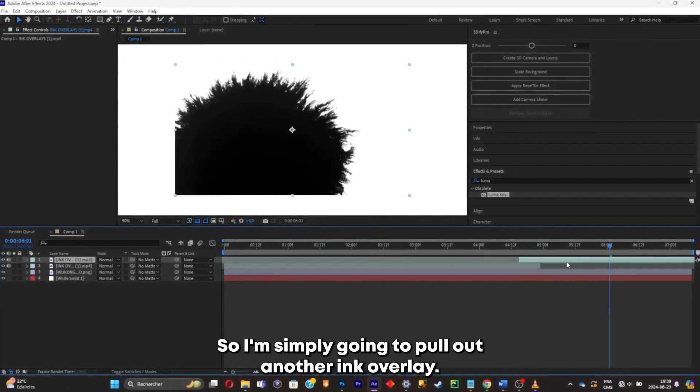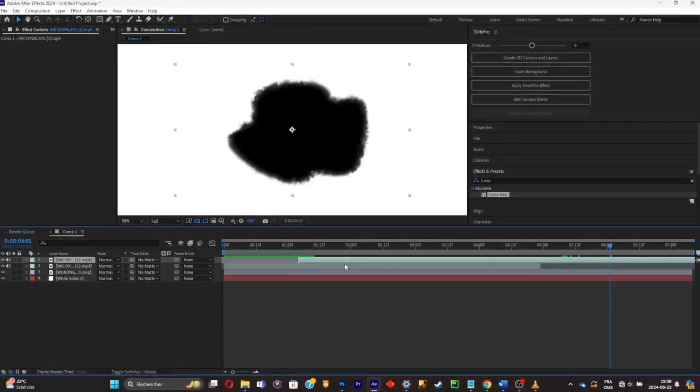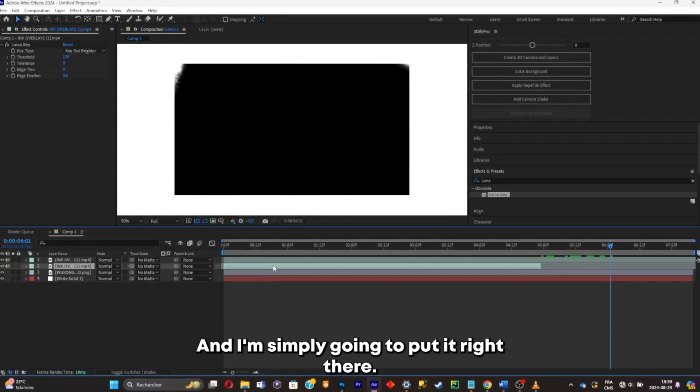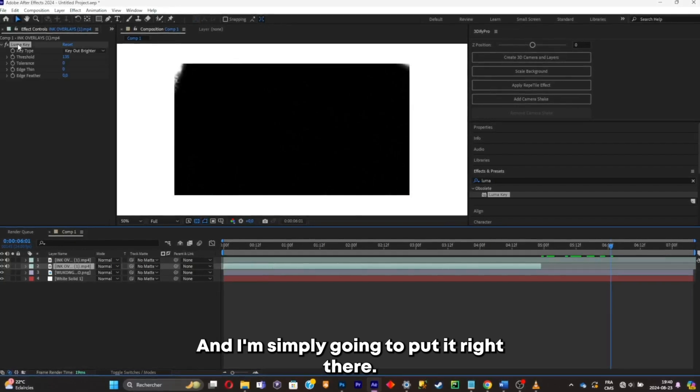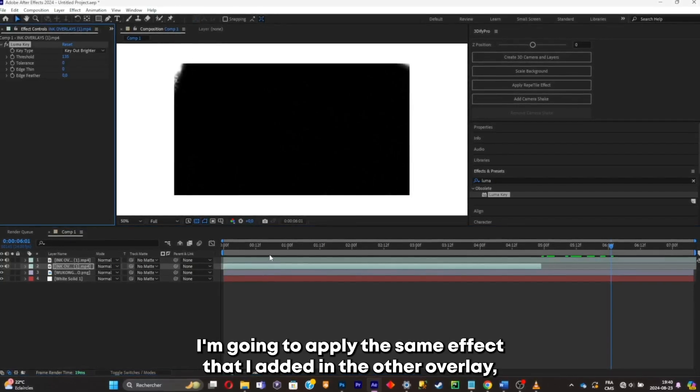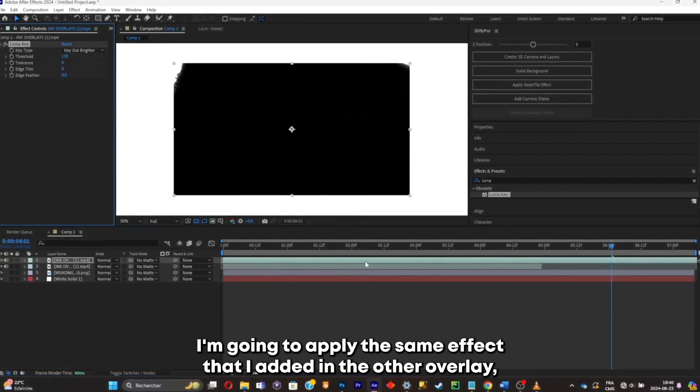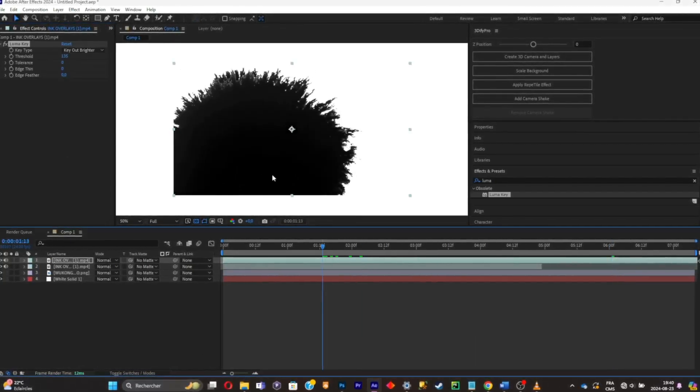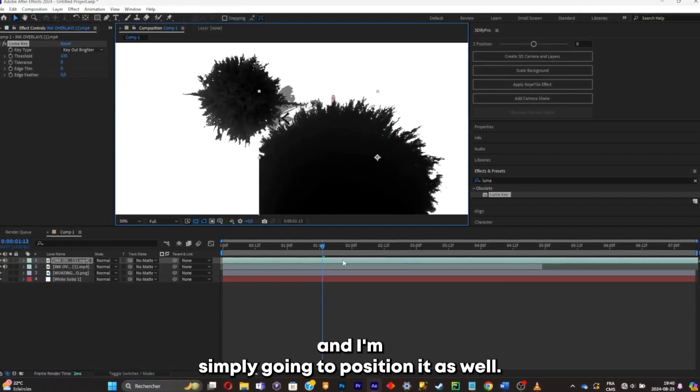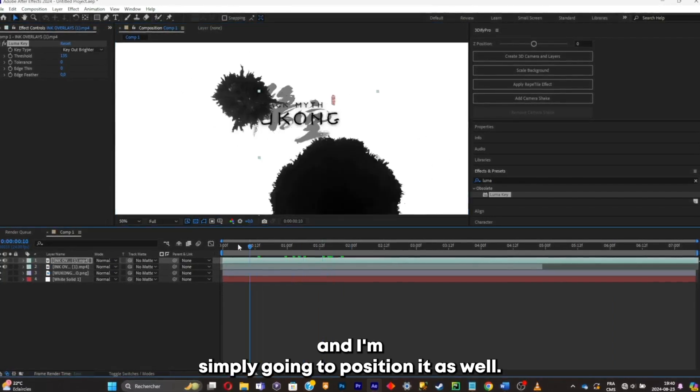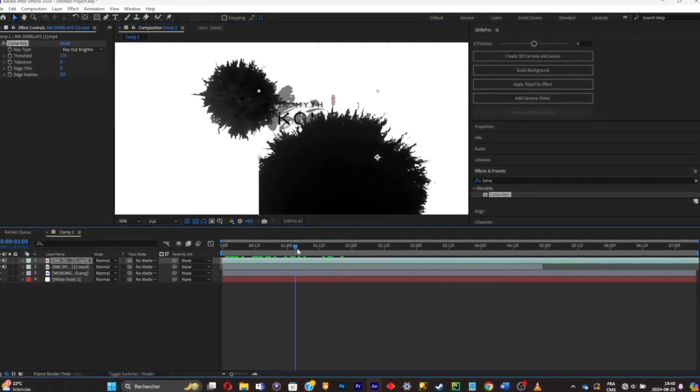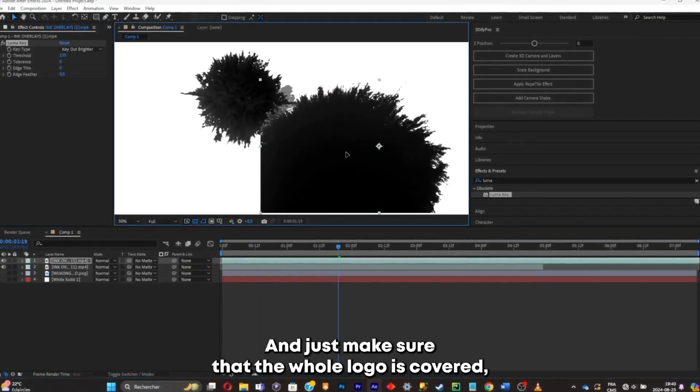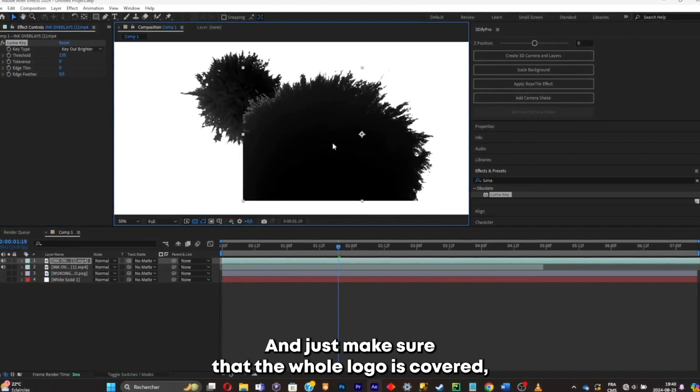So I'm simply gonna pull out another ink overlay. And I'm simply gonna put it right there. I'm gonna apply the same effect that I added in the other overlay. And I'm simply gonna position it as well. And just make sure that the whole logo is covered.